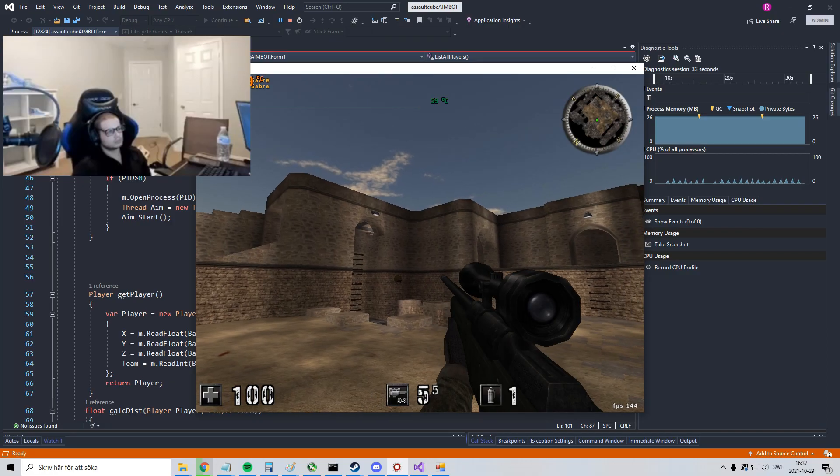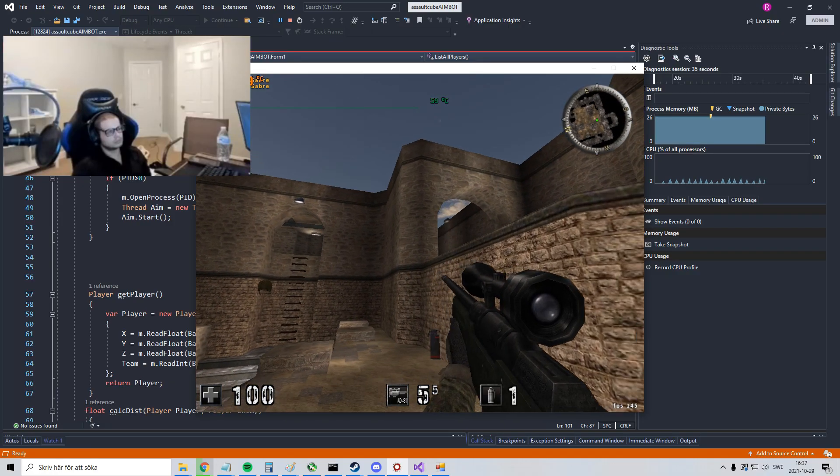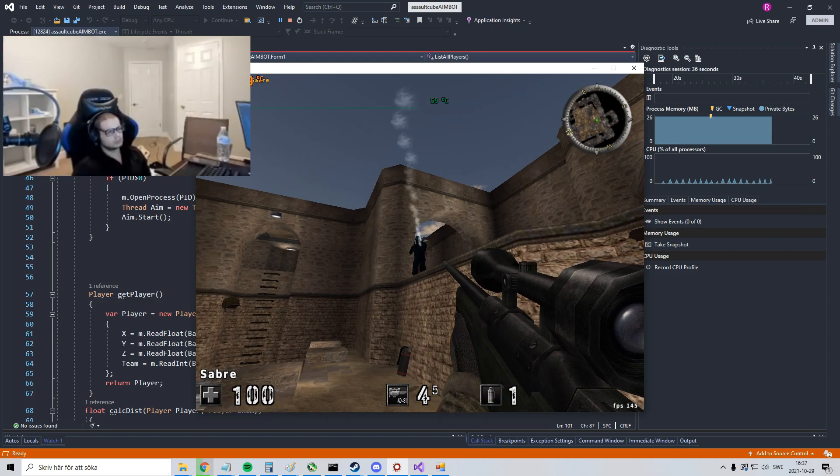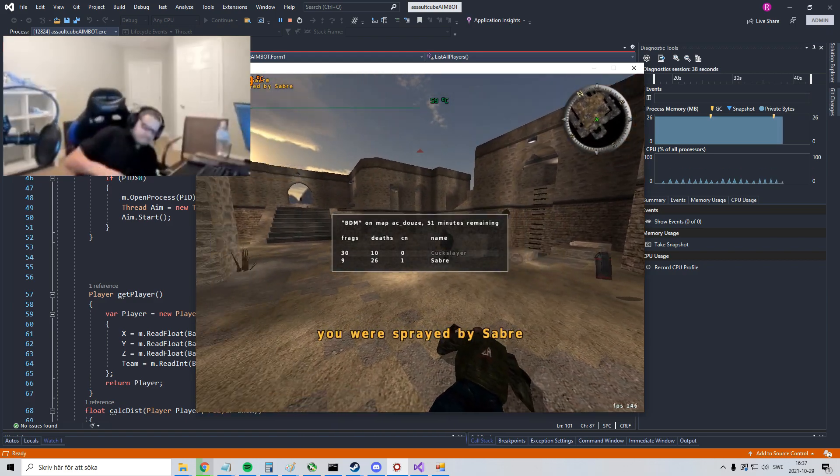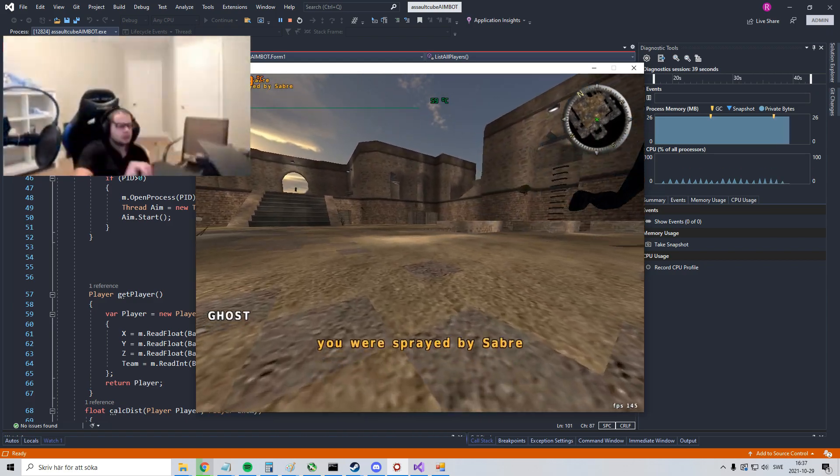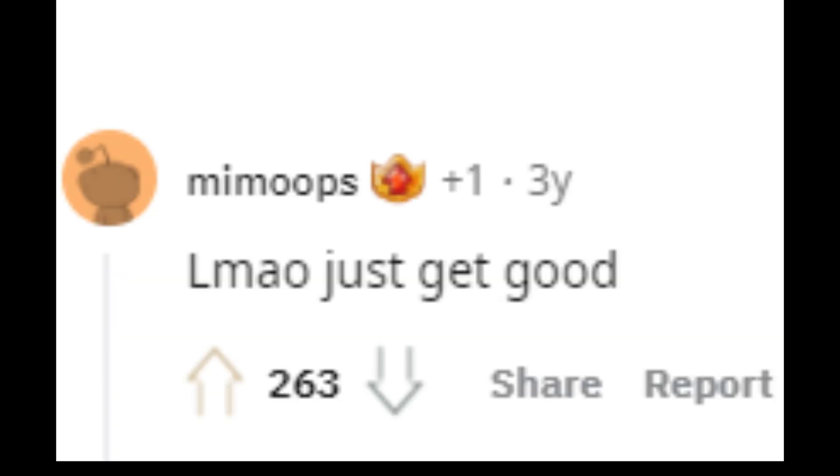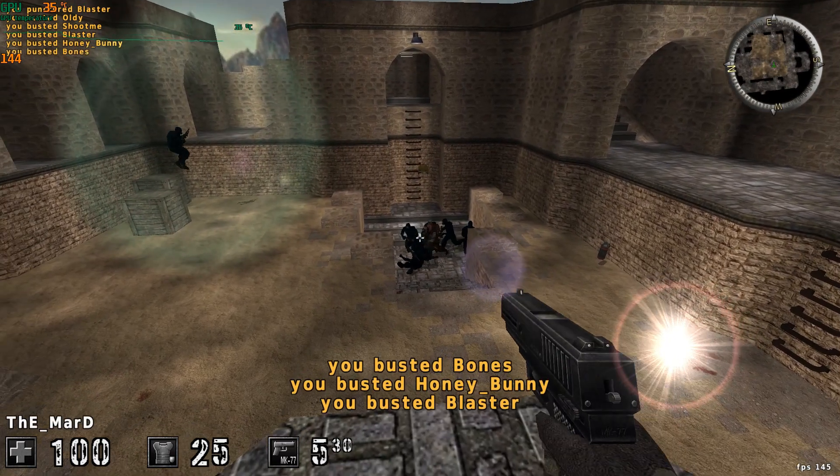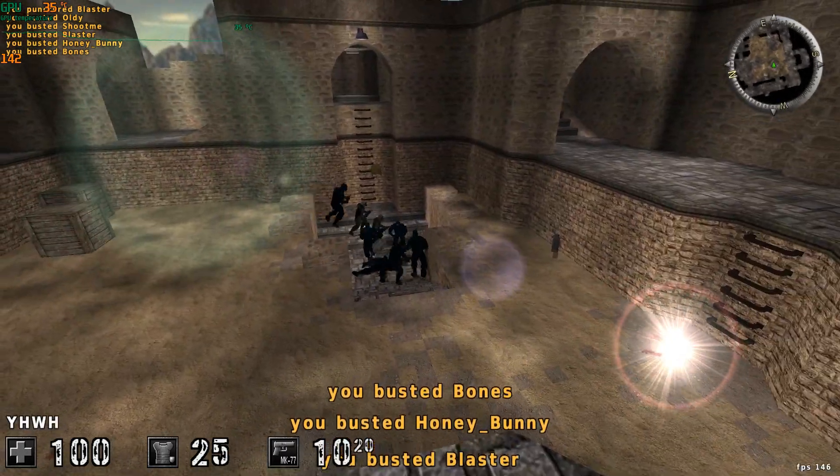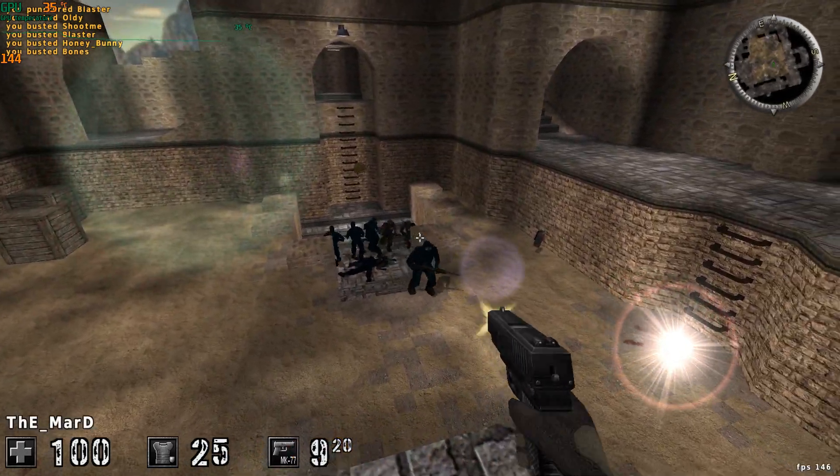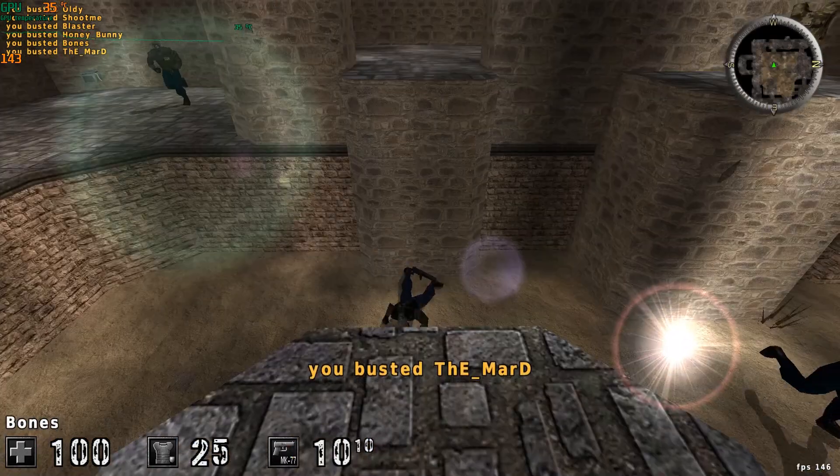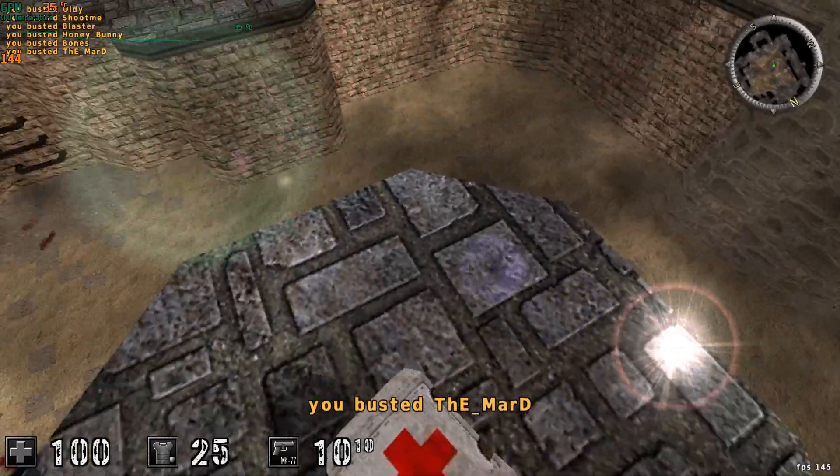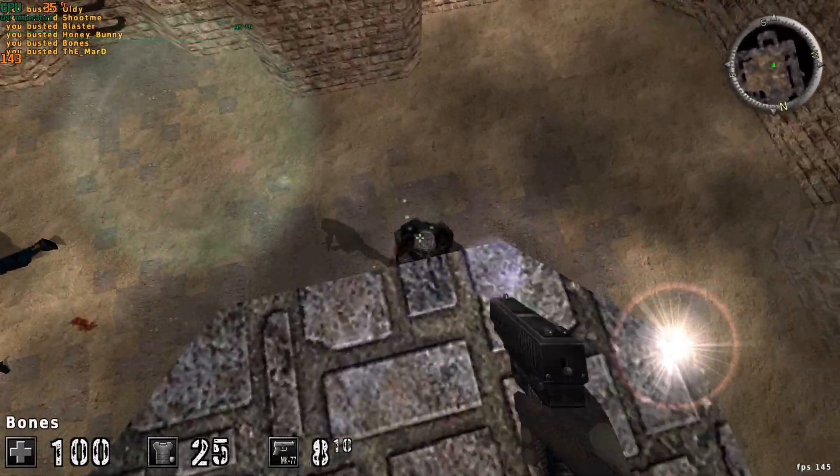Do you suck at video games? Do you feel like your skills aren't improving? Then fear no more, the aimbot will be the solution for your problem, an application that automatically aims at the nearest enemy player.